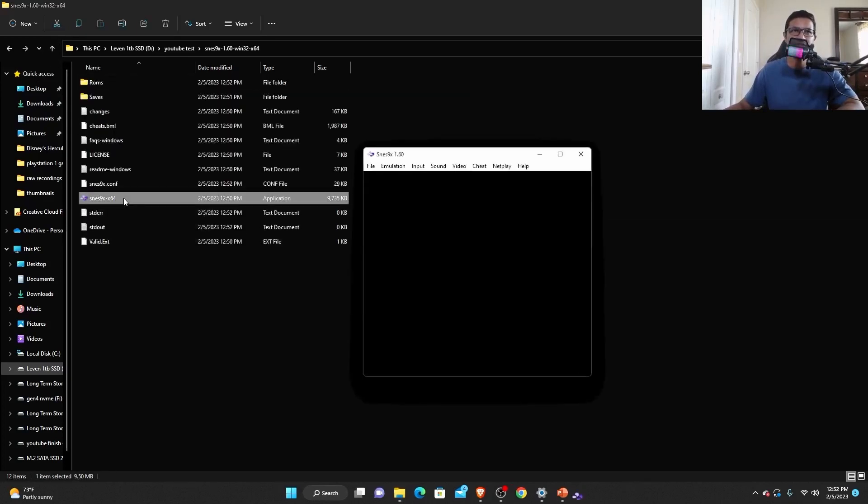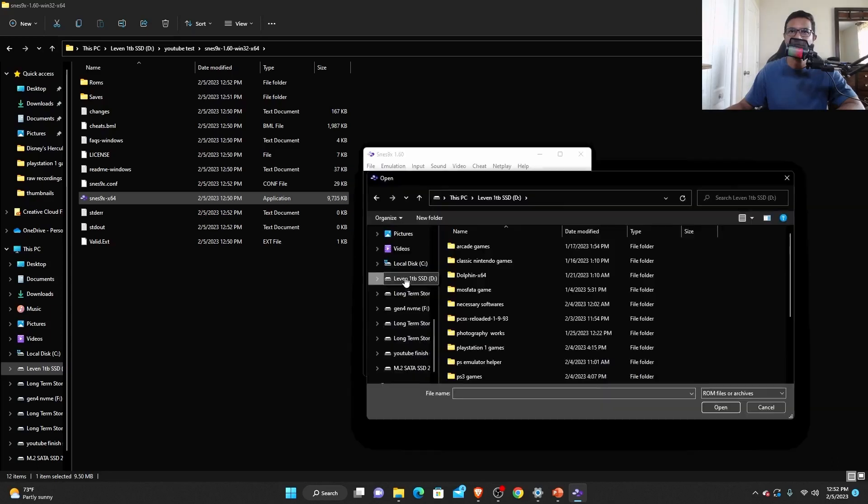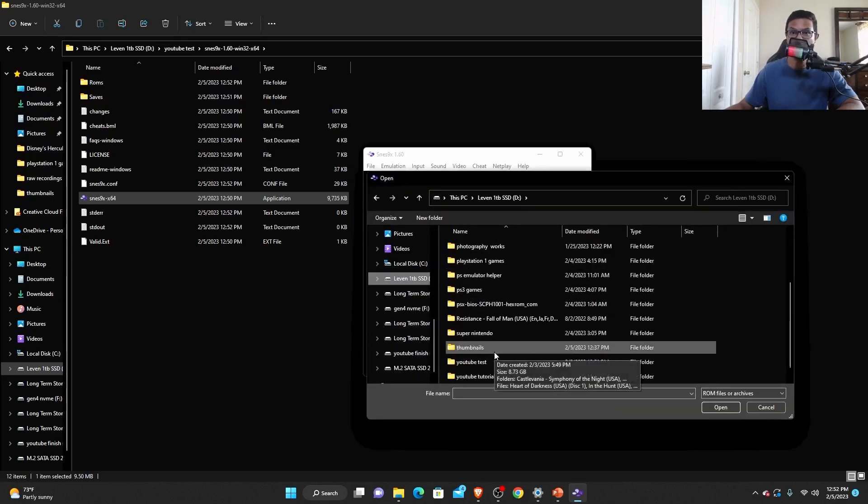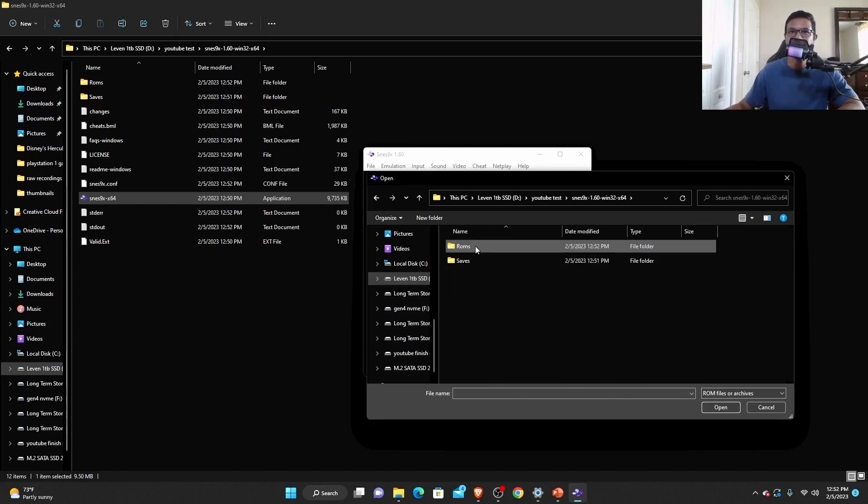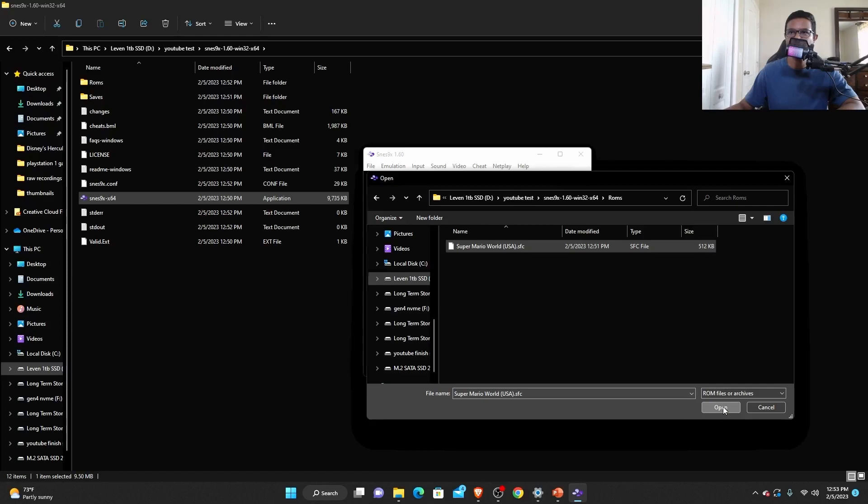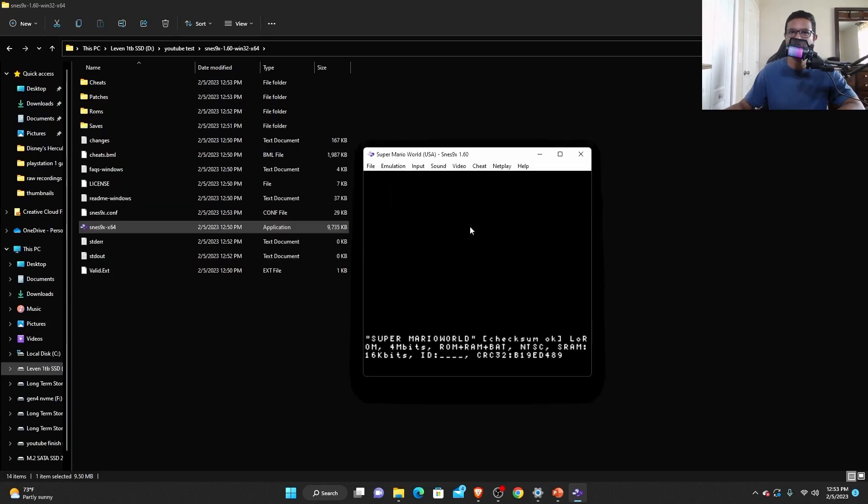Click the SNES again and you want to select load game. And then you want to select that ROM folder. There we go. So you select the ROM folder, and then once you get to the ROM folder, just select the game that you want to play. And it should run.